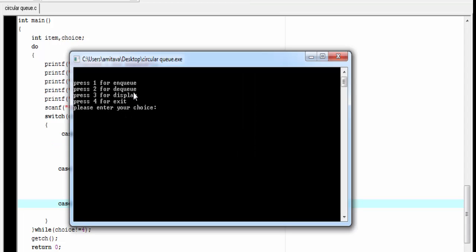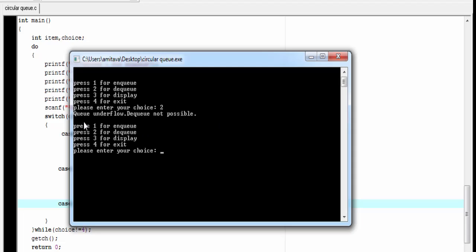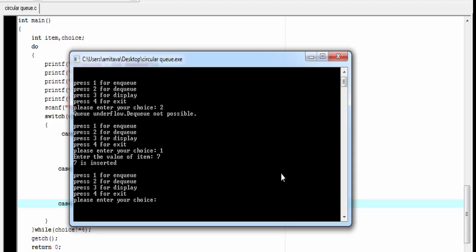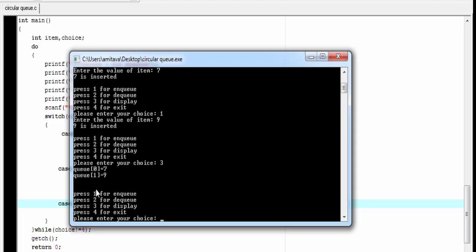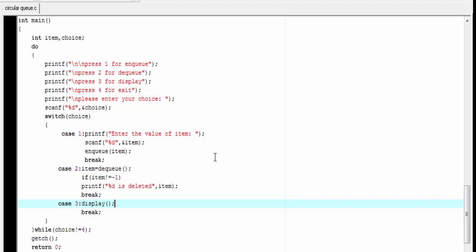You can see here four options are available and you need to choose one of them. I am going to delete an element — press 2 — and it shows queue underflow, dequeue not possible, because the first time the queue is empty. Next I am going to insert an element — press 1, enter 7, and it shows 7 is inserted. I enter 9 and 9 is inserted. To display the elements press 3: 7 is at index 0 and 9 is at index 1. To exit press 4. Hope you understand. If you like this video, please share it and click the like button on YouTube.